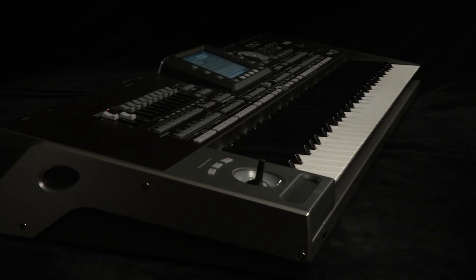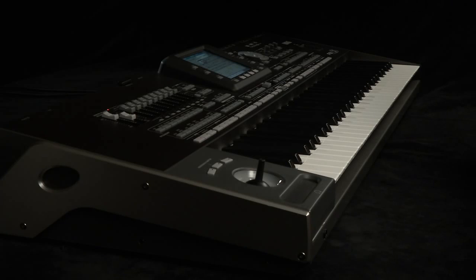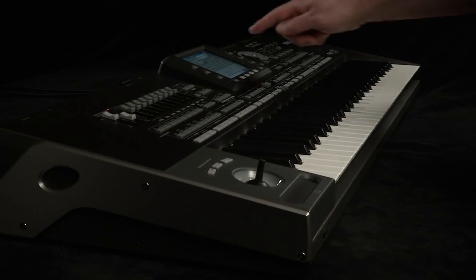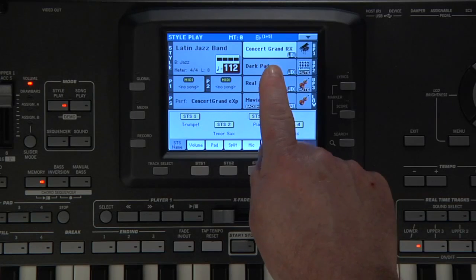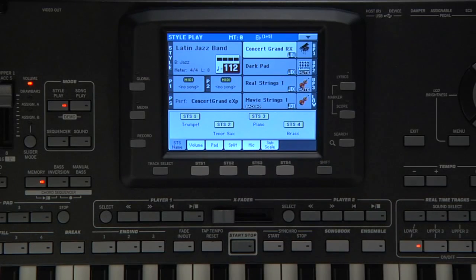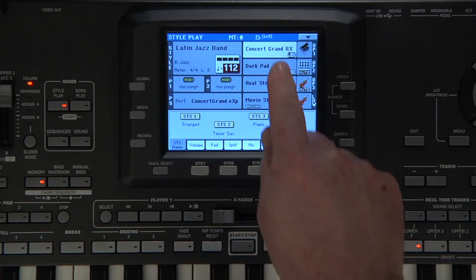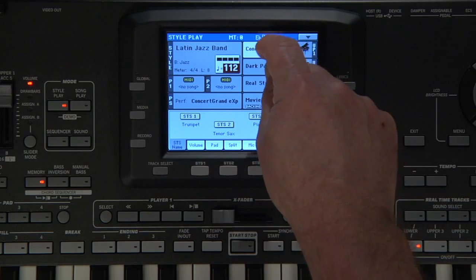To select a sound, touch the upper one area in the upper right corner of the screen containing the name of the current sound, Concert Grand RX.